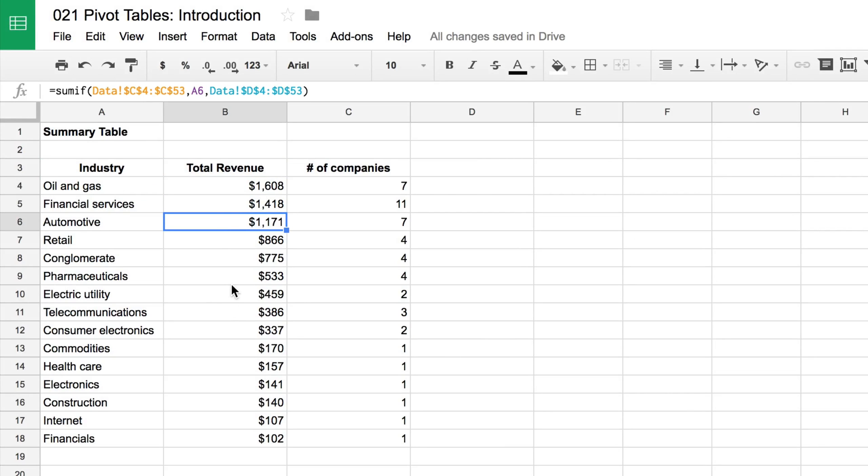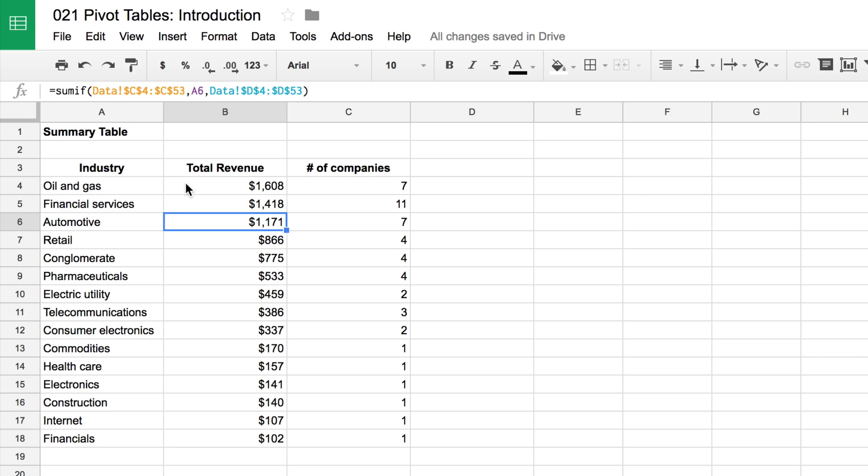So that's how we would do a summary table using formulas. And you can see it's a little more useful than just the raw data already. You can say we've learned that the oil and gas sector is the largest one within the world's largest companies. So that's already just an interesting fact right there that we would not see from the raw data.